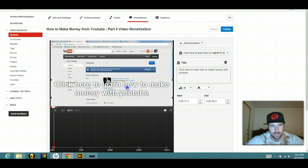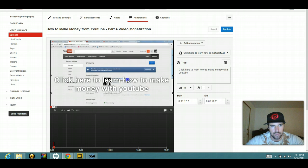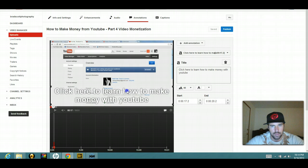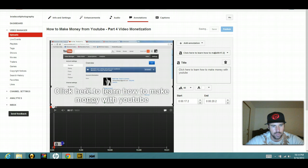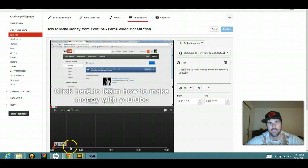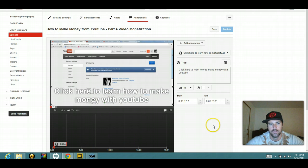I'm going to drag that down here and you want to pull that out to basically show how long this is going to control how long you want the link to show up for.